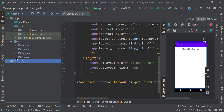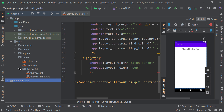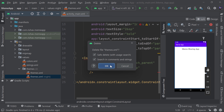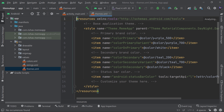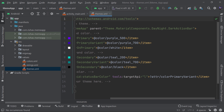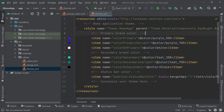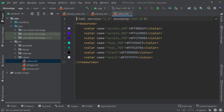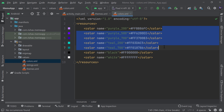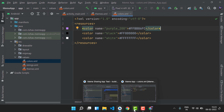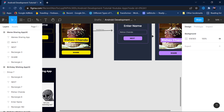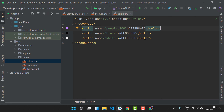In the resource folder, go to values and then themes. I'll remove the night theme since we're using only one theme. In the themes file, I'll change 'DarkActionBar' to 'NoActionBar' — that removes the action bar. Then I need to update the colors.